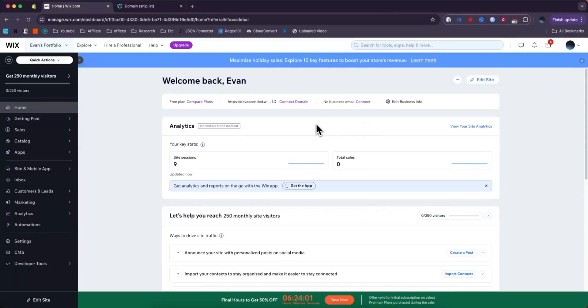How to connect a GoDaddy domain to Wix for free without paying for Wix. It's pretty simple, so let's walk through it.